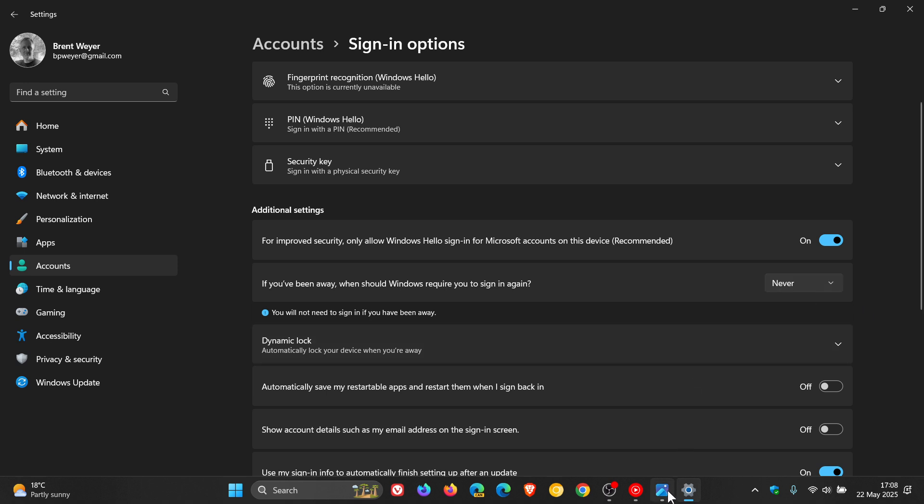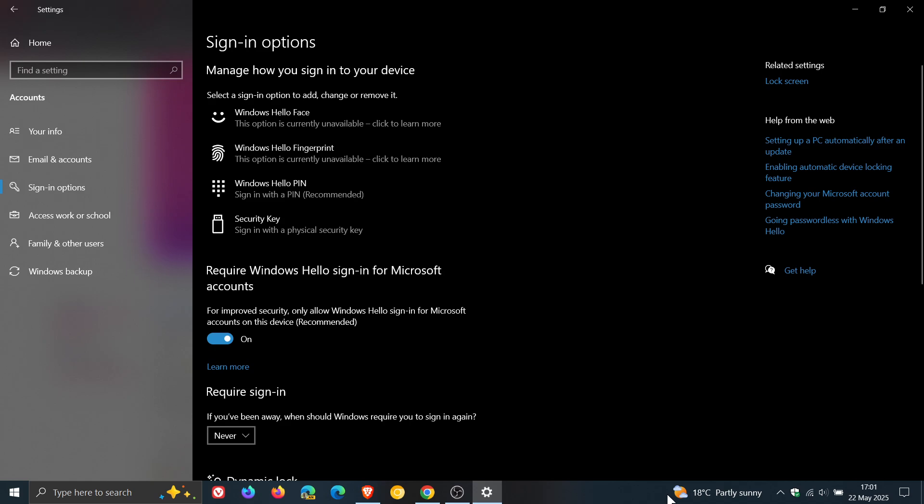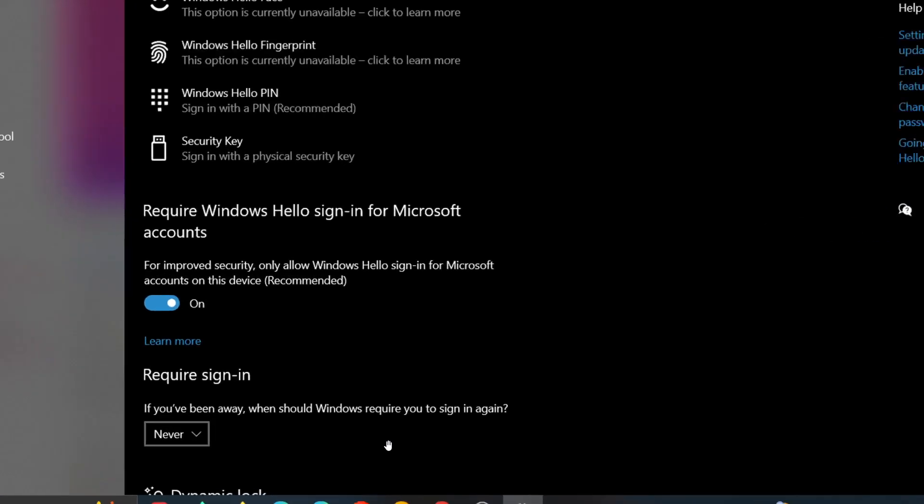For Windows 10, I took a screen grab of my Windows 10 device. It's very similar—head to Settings. Again, if you don't know where Settings is, just do a search. Head to Accounts on the Settings page, then Sign-in options. Here you'll see 'Require sign-in: If you've been away, when should Windows require you to sign in?'